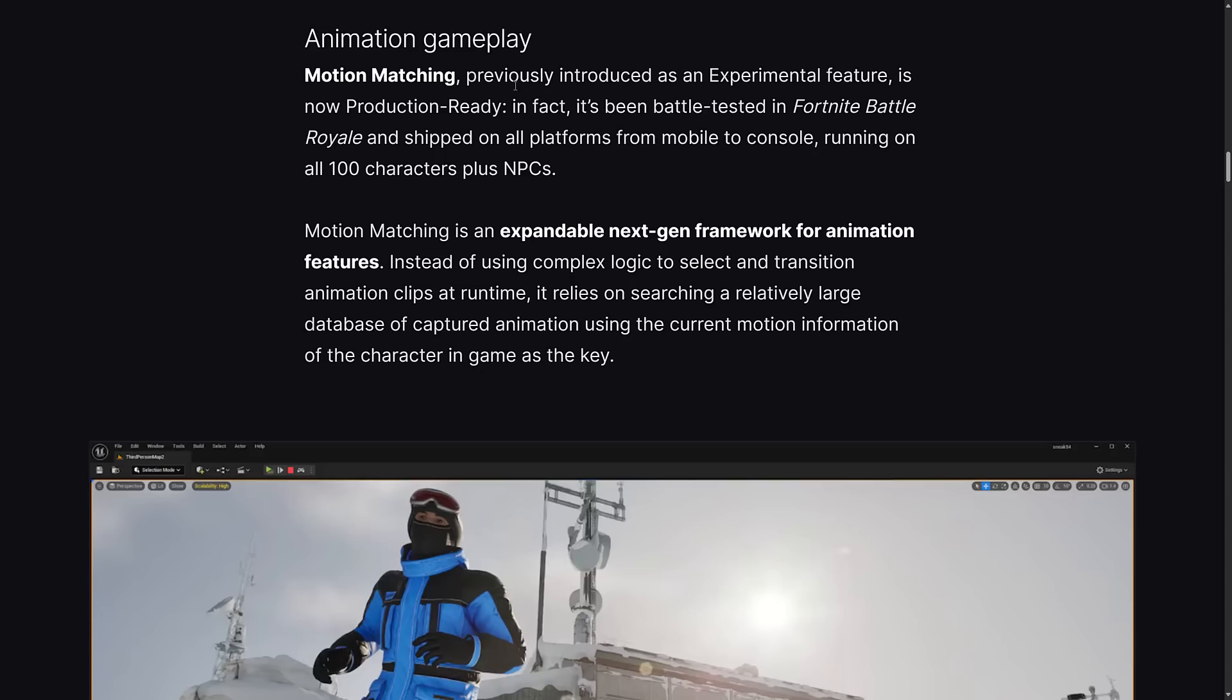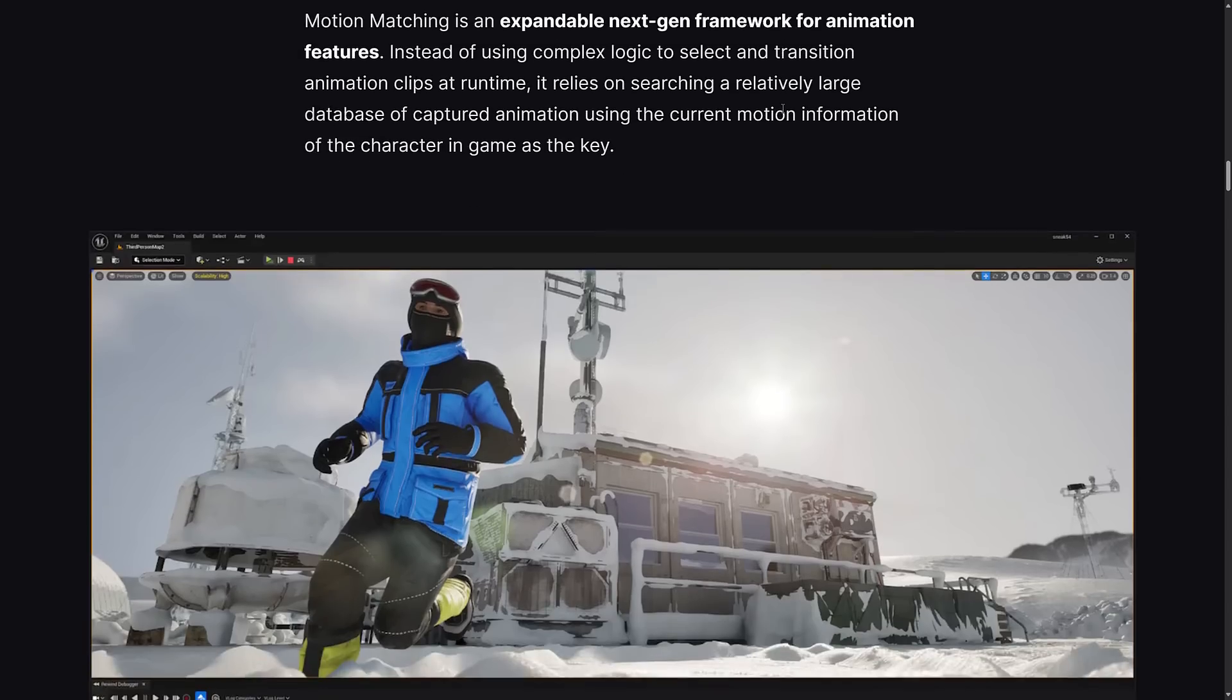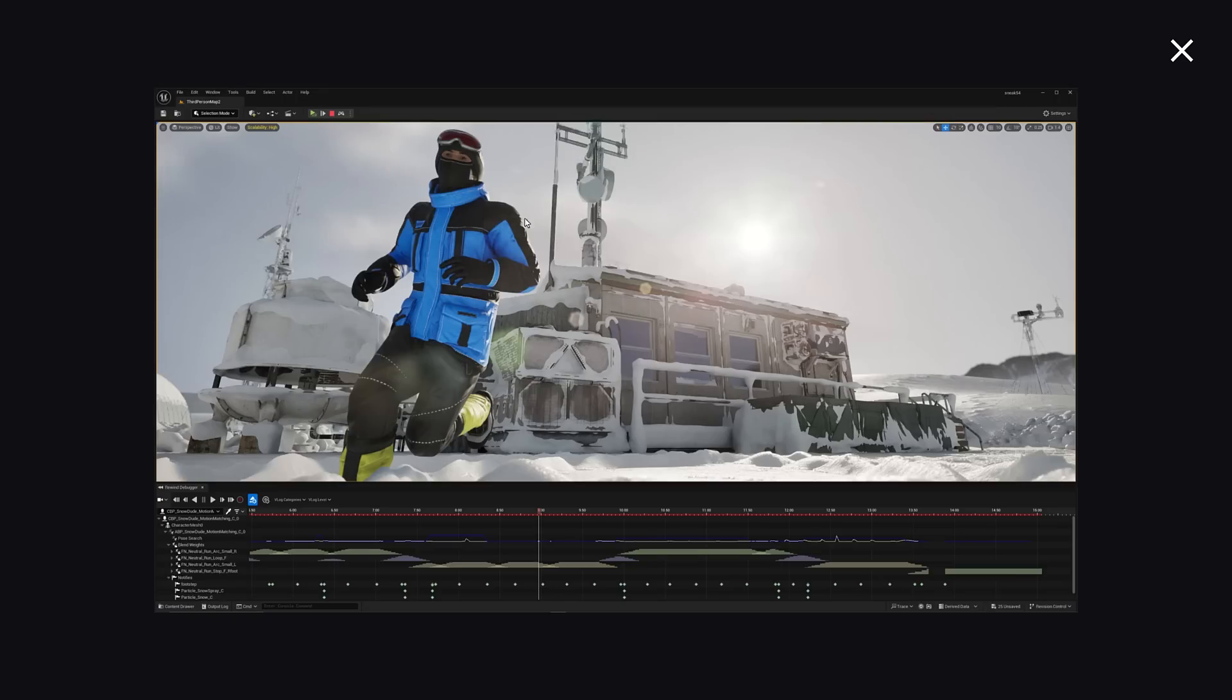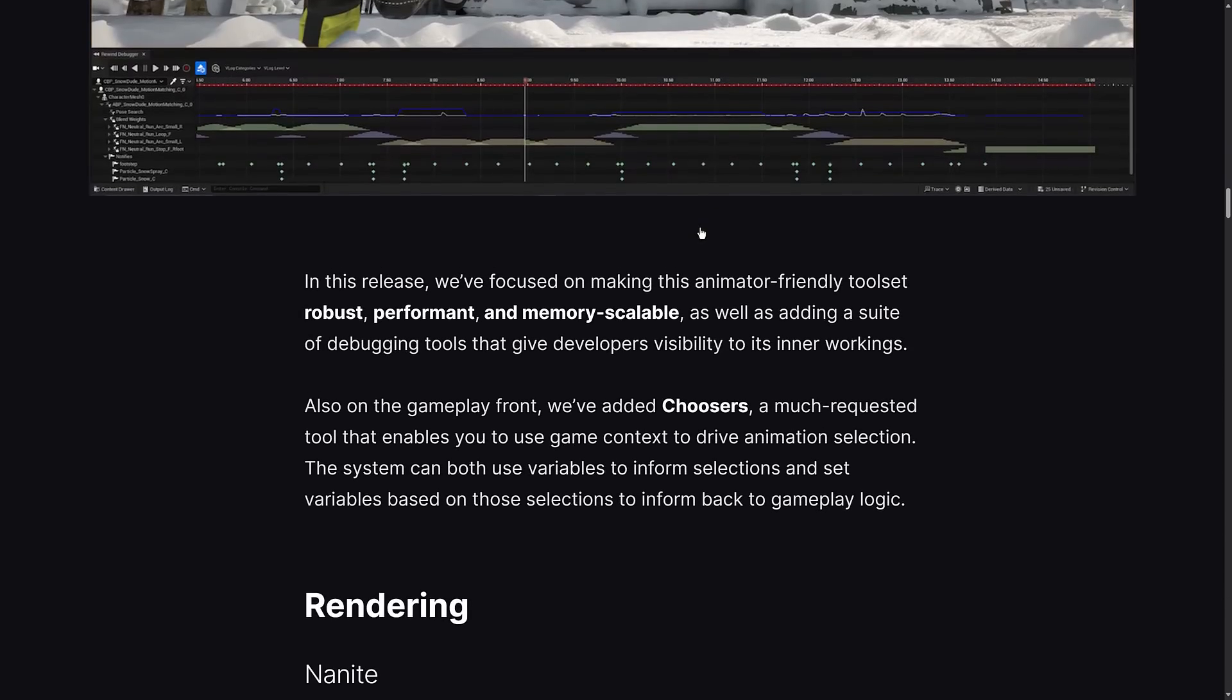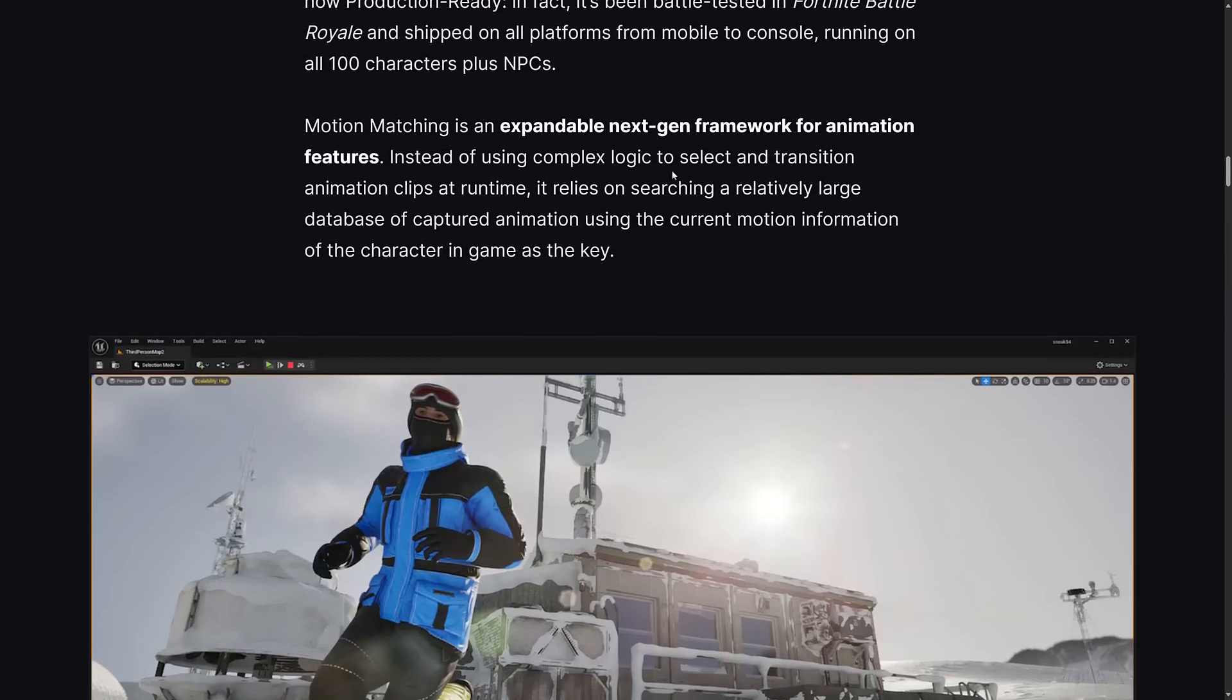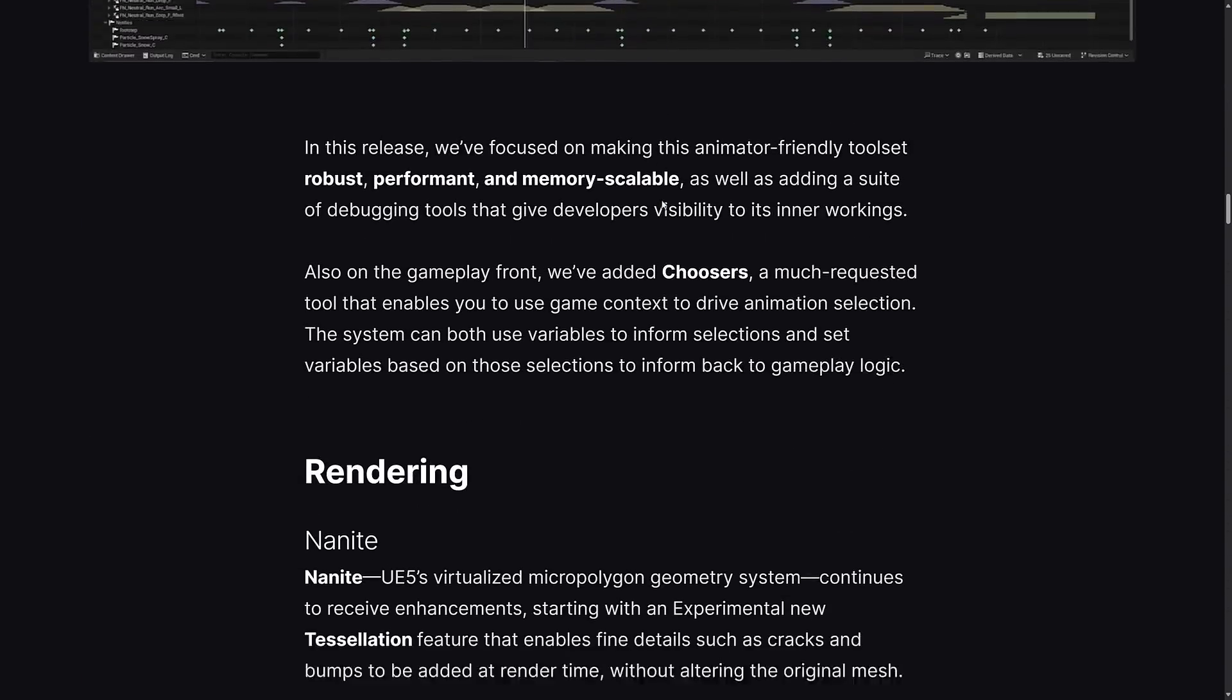For animation gameplay, motion matching, which was previously experimental, is now considered production ready. Things go from experimental to generally beta to production ready. It's been battle tested in Fortnite Battle Royale running all 100 characters plus NPCs on mobile and consoles. It's an expandable next-gen framework for animation features. Instead of using complex logic to select and transition animation clips at runtime, it relies on searching a relatively large database of captured animation using the current motion information of the characters in the game as a key. By the way, they actually released a huge animation library at GDC as well - I think there's about 600 pre-made animations.